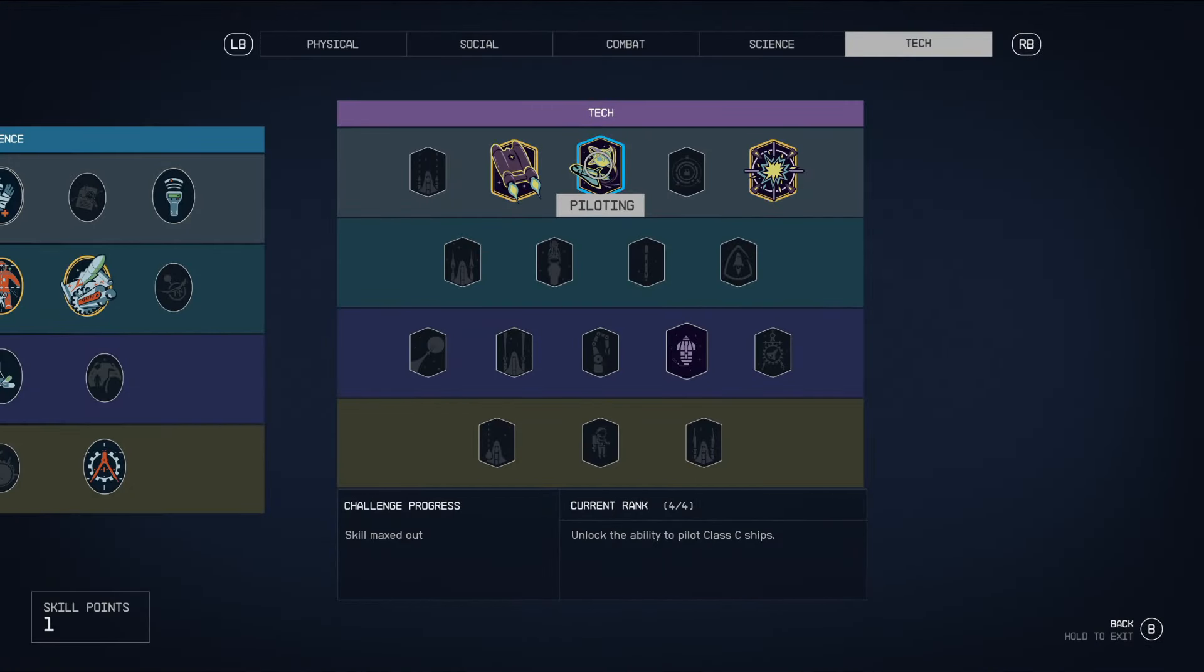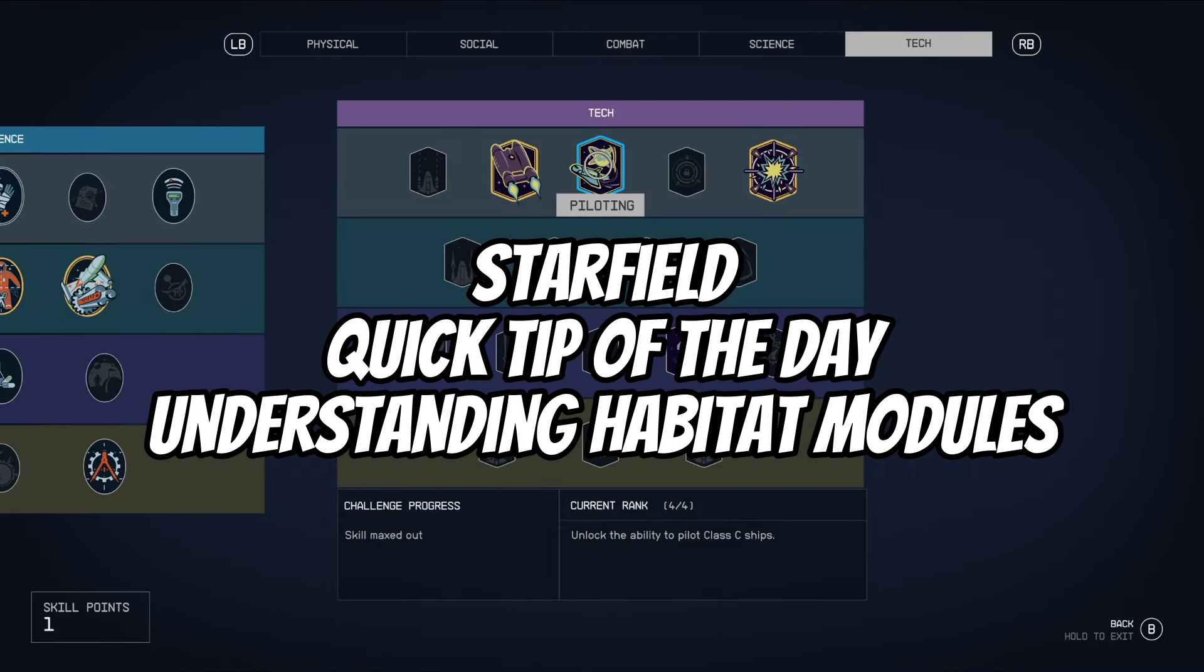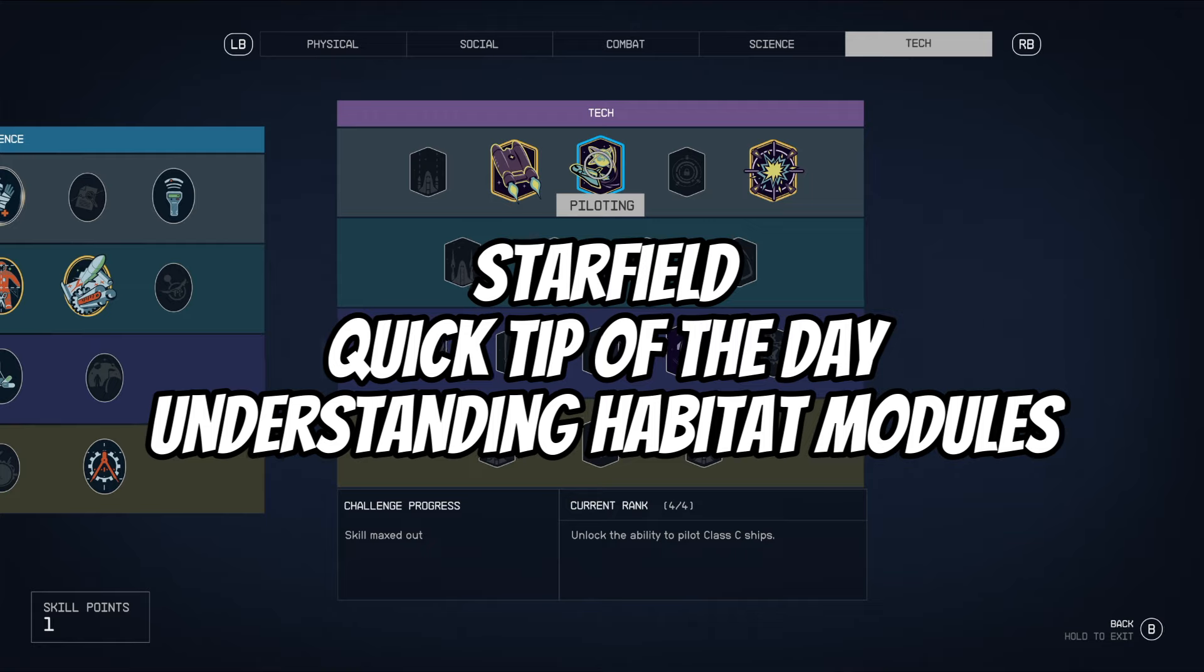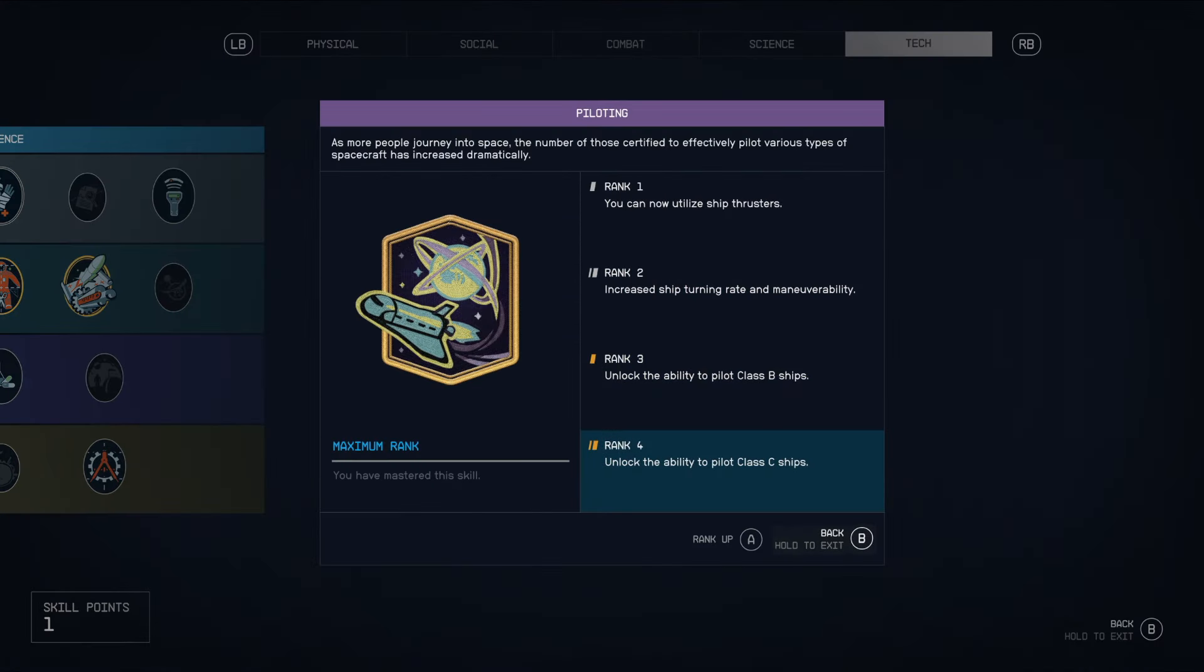Reactors are a major part of any ship and they power the weapon systems, the grav drives, and everything. But in order to pilot the higher tiers of ships, which have higher tiers of reactors, you're going to have to have your piloting skill leveled up, which is one of the reasons I backed out to the tech tree to show you what this looks like.